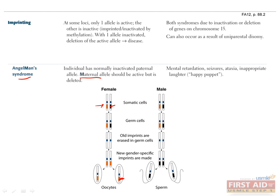This is the case in Angelman's syndrome, in which the maternal allele is deleted or mutated and the father's allele is normal but imprinted. Patients with Angelman's will have mental retardation, seizures, ataxia, and inappropriate laughter, and the combination of these has led to its nickname of happy puppet.